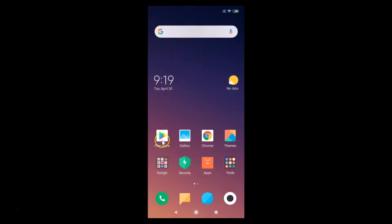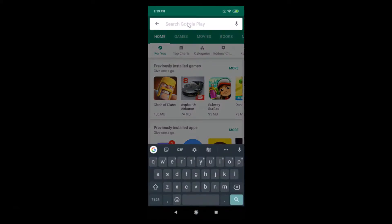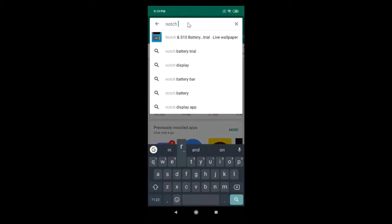Let me go back and you need to open your Play Store. Here I have my Play Store, let me tap on it to open it. It's now opened and in the search box just do a search for notch remover.